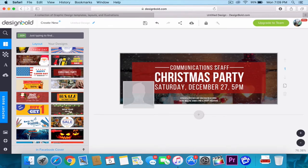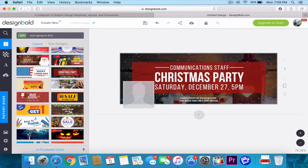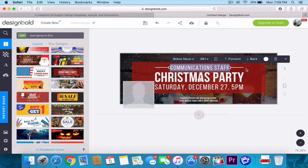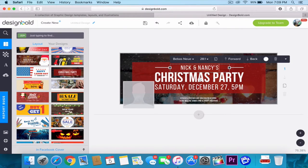I'm going to start off by using a free template on Design Bold and edit out the information. Let's go ahead and change the name to Nick and Nancy's Christmas party.